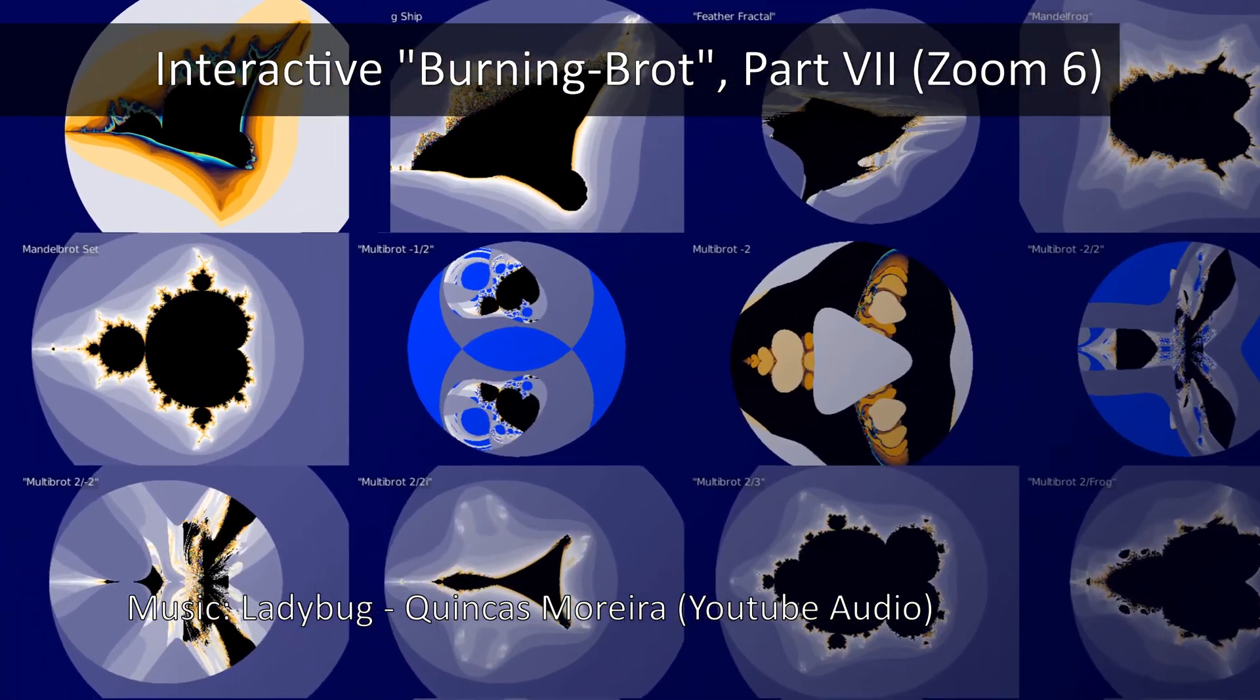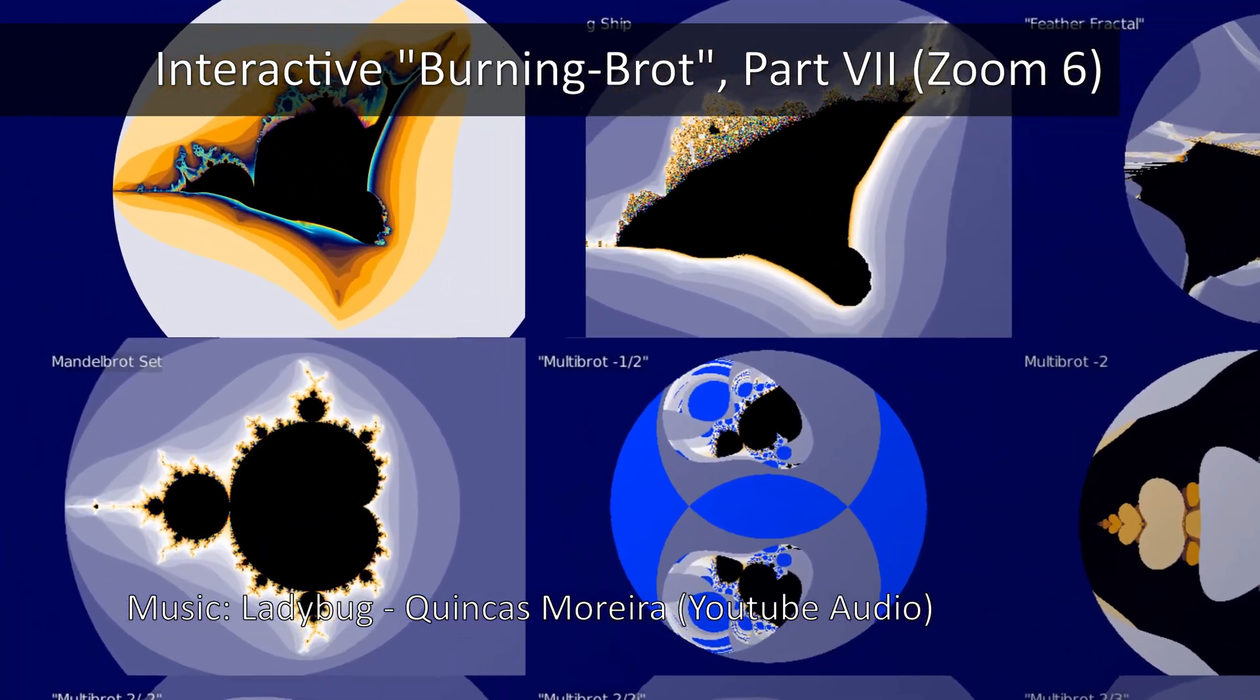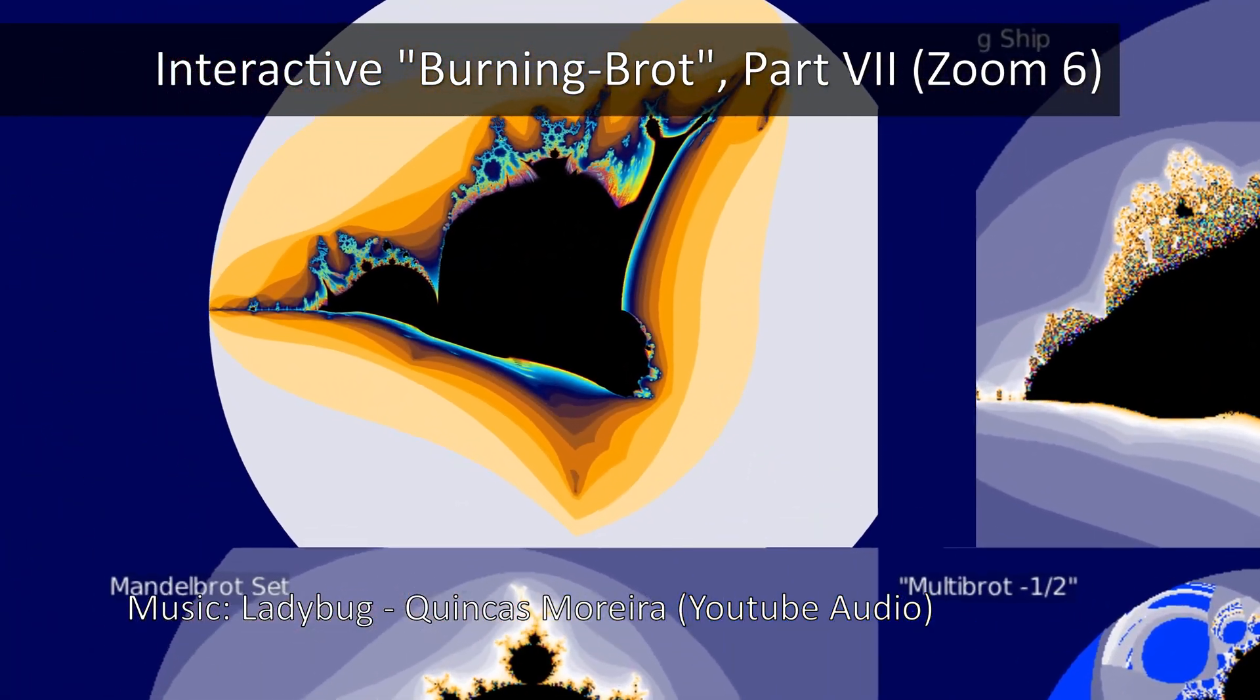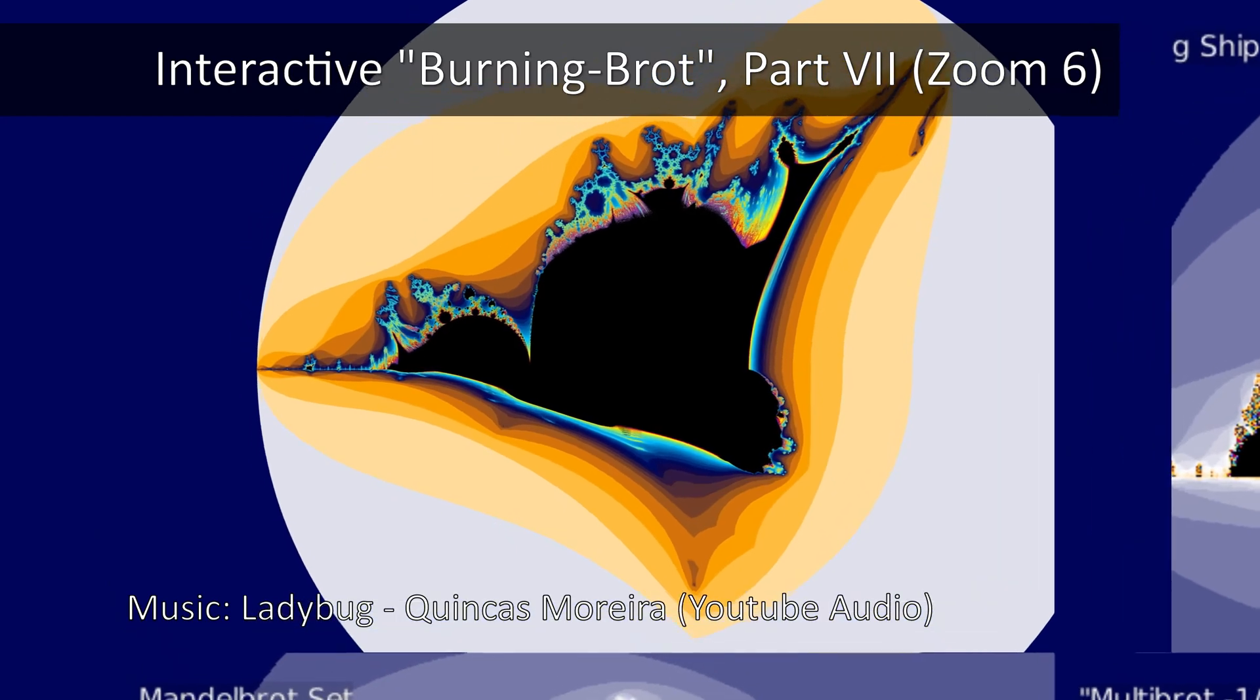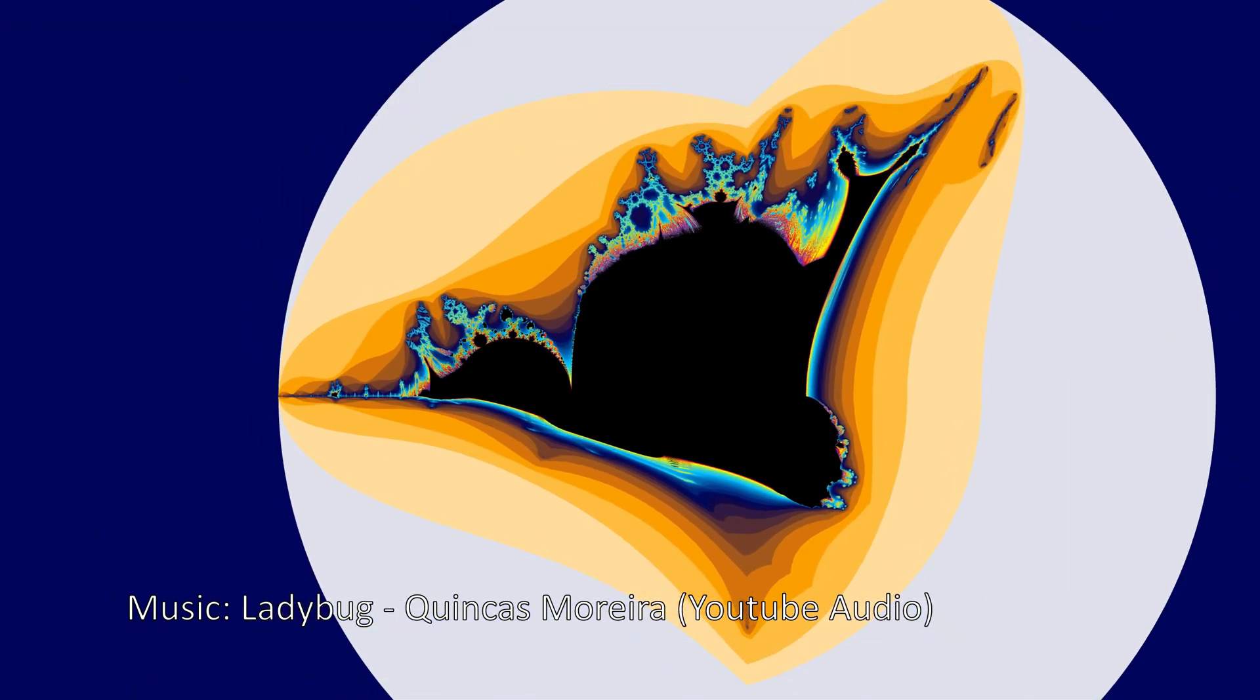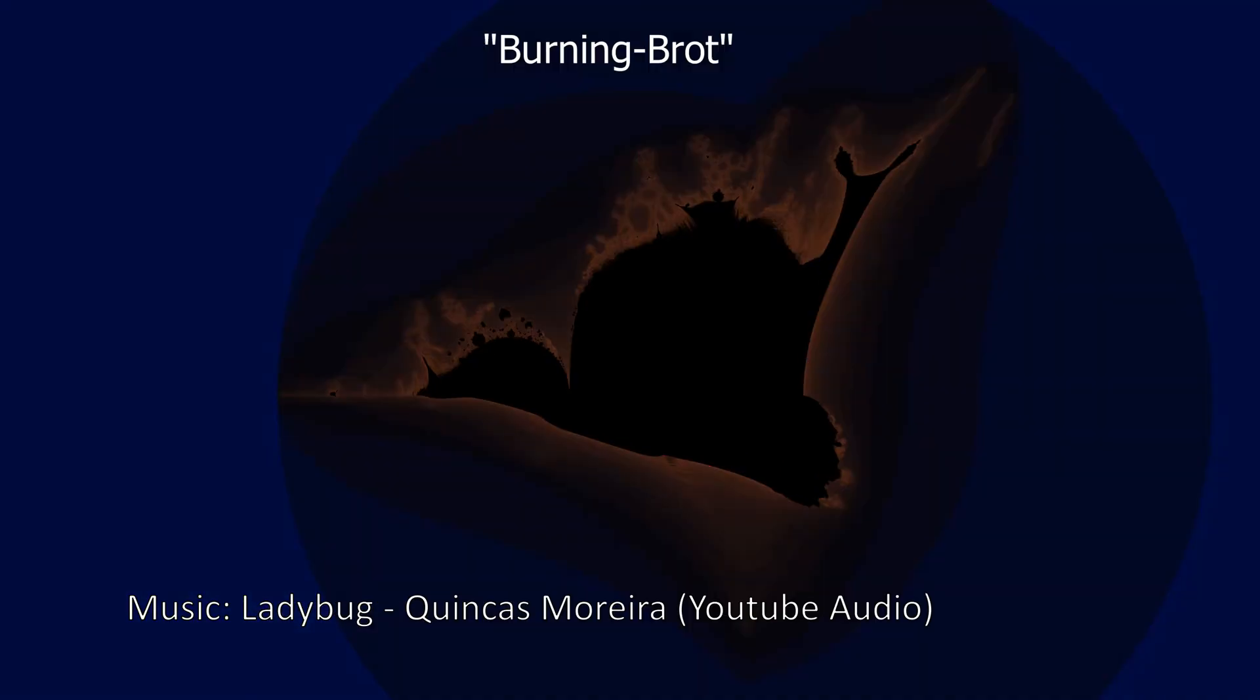Welcome to part 7 of this interactive zoom animation series. This time you quickly decided on the next section, but before that, let us re-watch our journey so far.